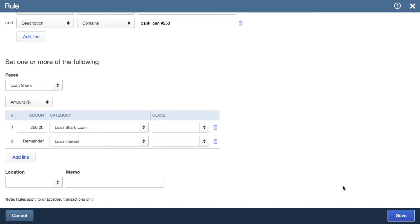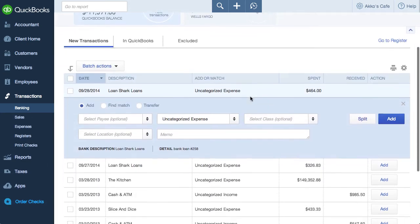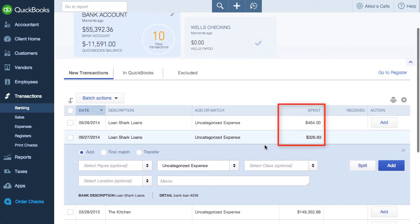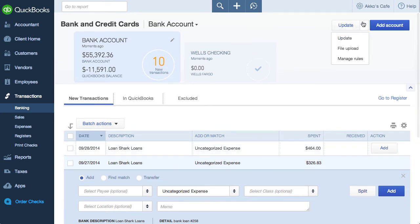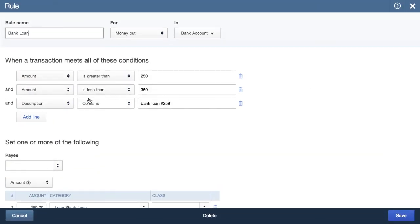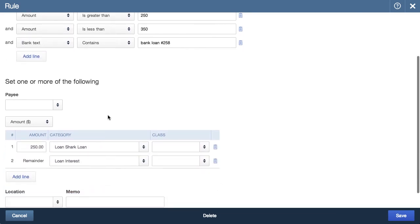I'll now add this rule and then go back to the banking page. The rule match isn't showing up. I have two transactions — one for $464, which shouldn't be matched since it's over $350, but the $326.83 one should match. I'll go back to the rules page to check out what might be going on. The most likely reason is that I shouldn't have made the rule based on the description, so I'll click on description and change it to bank text. This is a little bit of a bug — the payee name seems to disappear sometimes, so I'll enter it back in.